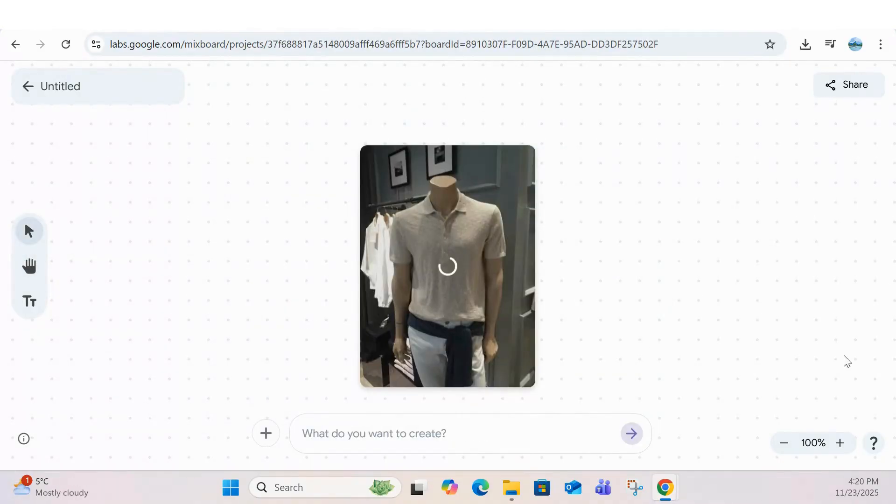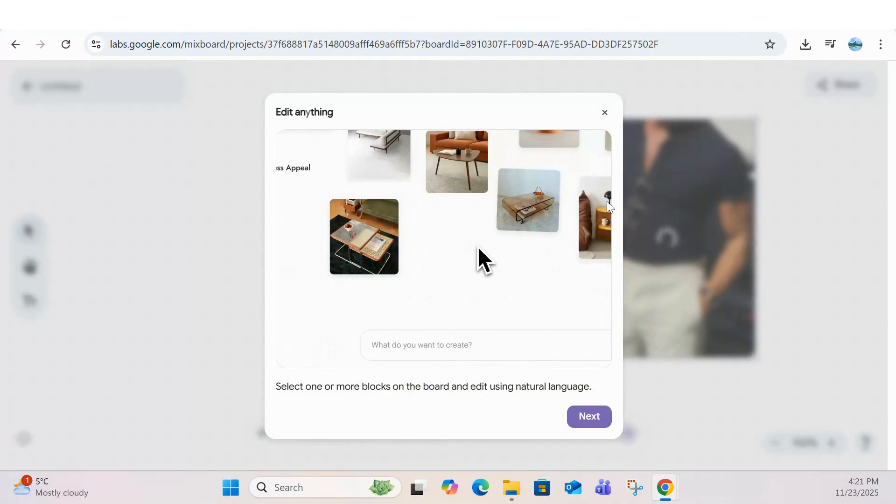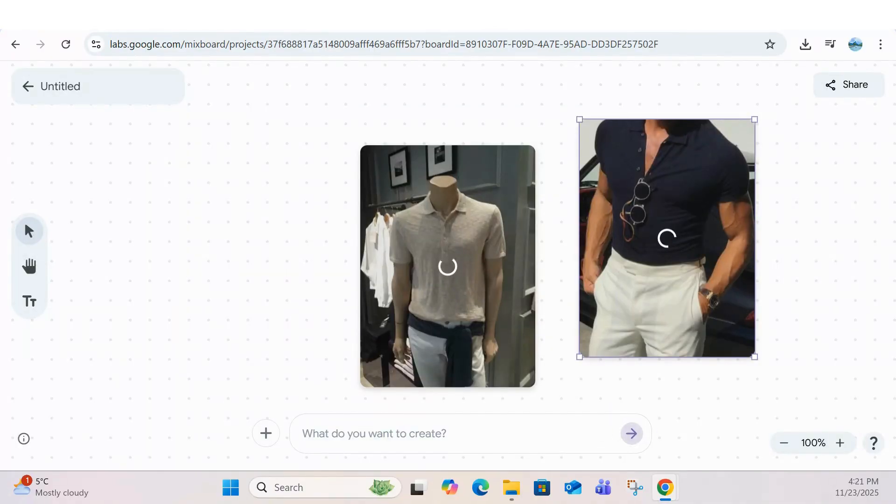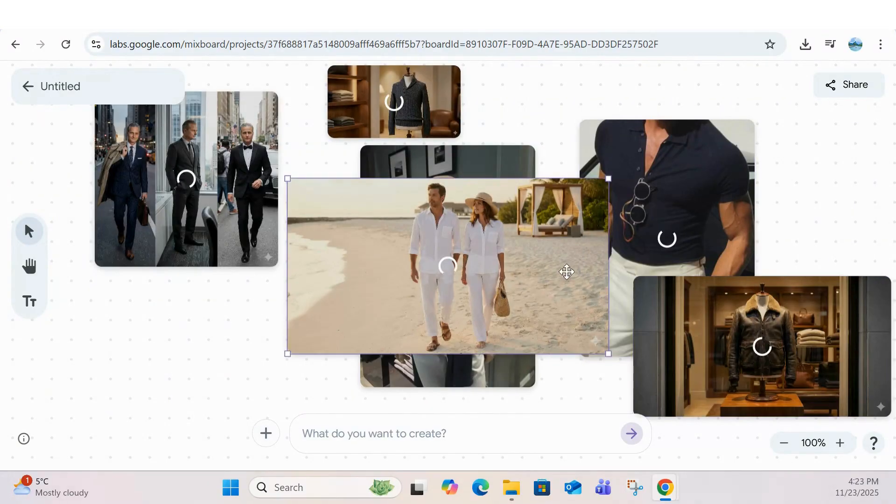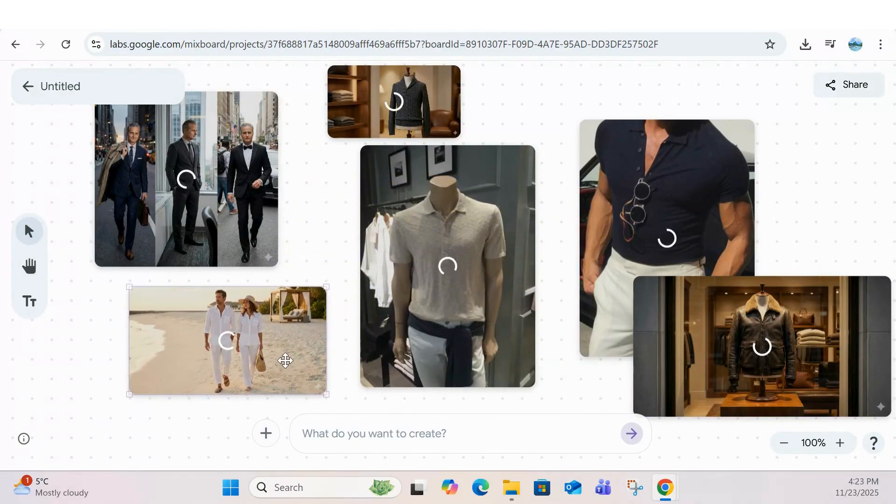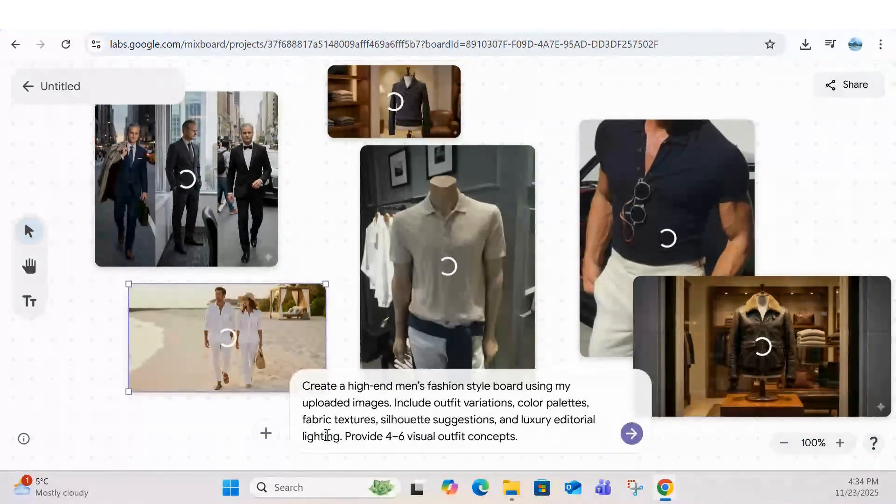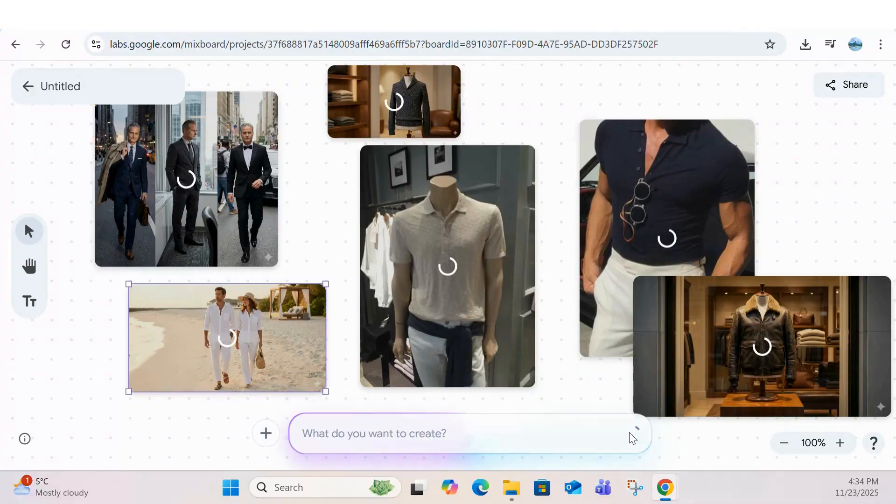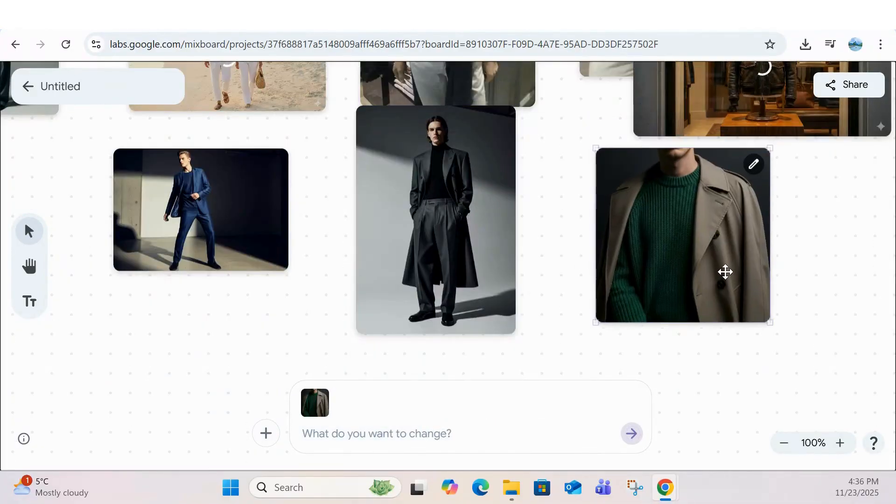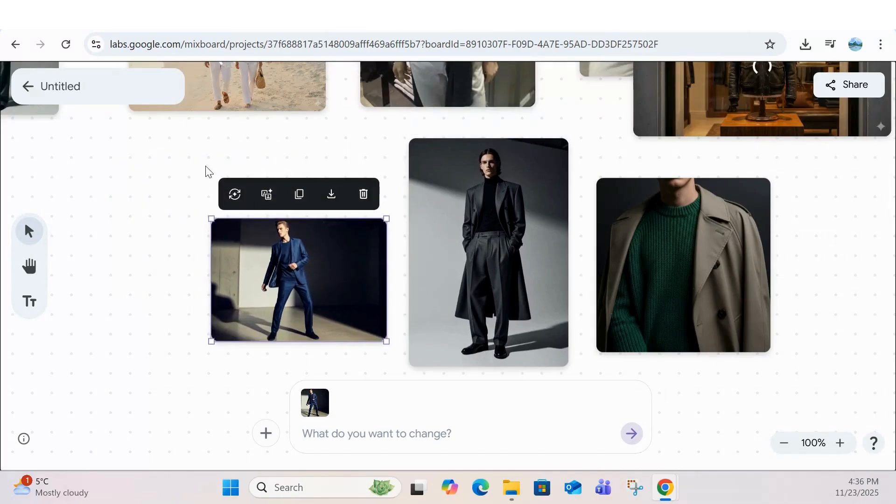You can edit any block using simple natural language or even select multiple blocks at once to branch off into new ideas. Now once all your images are uploaded, run your prompt and instantly it will start generating image blocks based on your specific request, pulling together layouts, colors, textures, and visual ideas that match exactly what you're trying to create.